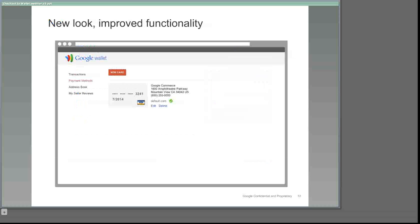As you can see, managing payment methods is even easier than before with the visual improvements that we've added. Your customers can see at a glance which card is which, no matter how many payment methods they've saved.